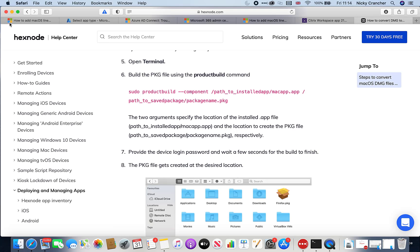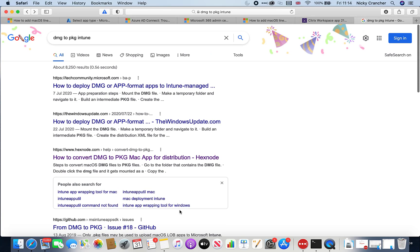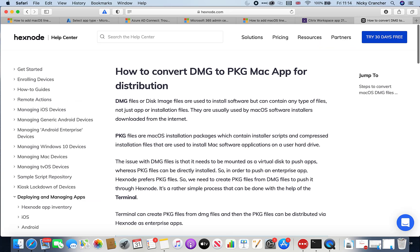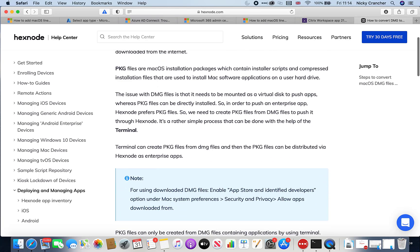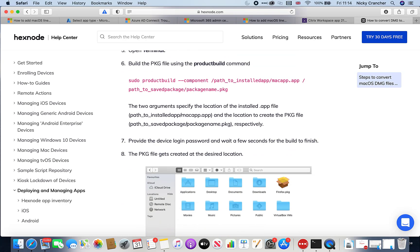That leads us to the next step: we need to convert that .app file into a .pkg file. I'll show you an article I found — I'll include the link in the description. I found this hex mode article useful, which covers how to convert pkg and disk image files. There is a productbuild command we can use to convert the application into a PKG file. I'll copy the full path and go back to our Terminal window.